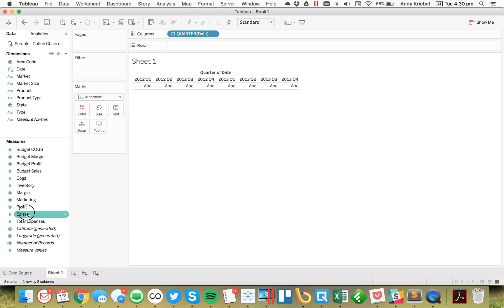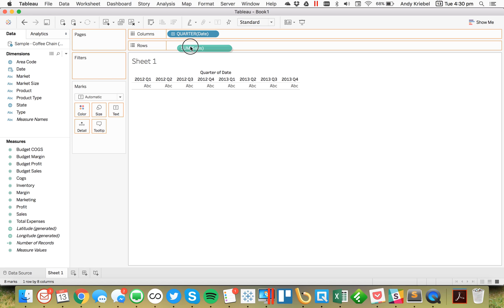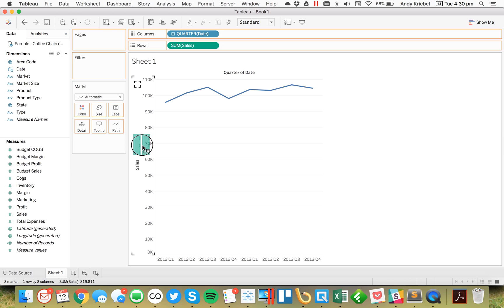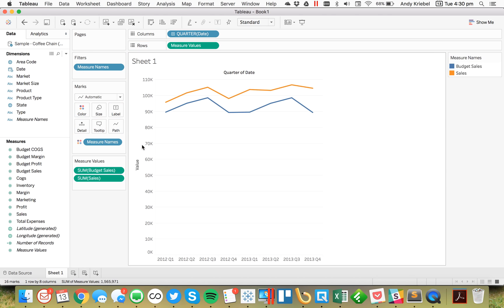I'm going to go ahead and take Sales and put that on the rows. And I'm going to take Budget Sales and put that on top of the same axis to create a combined axis view.